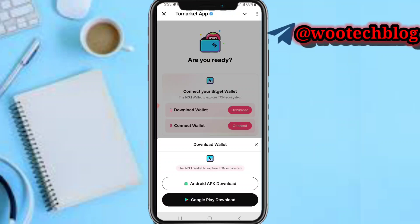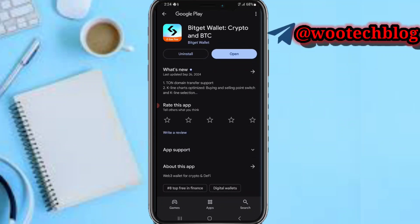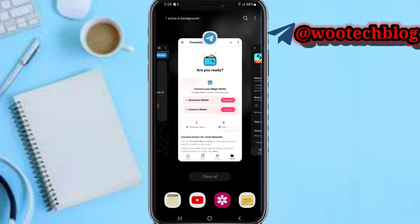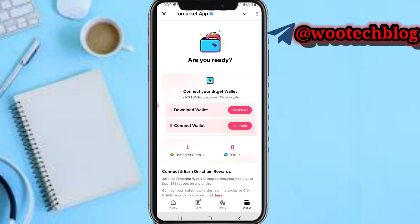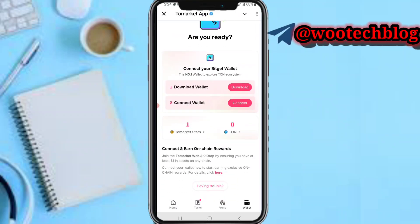If your phone doesn't support Google Play or you can't find the app there, download the Android APK. But if you have Google Play and it's supported, just tap on it, proceed to download the Bitget app, open it, and create a wallet.